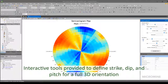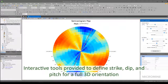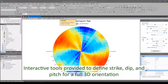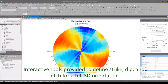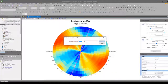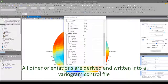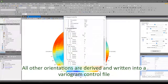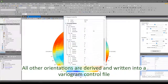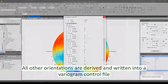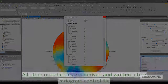This involves defining the strike and dip of the ore body plane, along with the pitch of the main axis falling within it. Once this is done, all other orientations are derived when needed. These orientations are then written into a variogram control file and used elsewhere within Micromine.